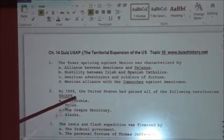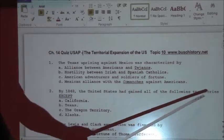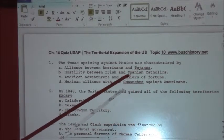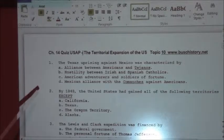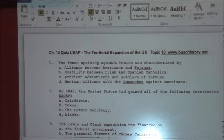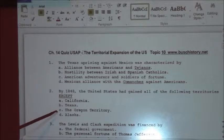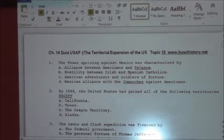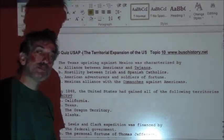Number two: by 1848, the United States had gained all the following territories except — remember we're talking about 1848. The answer is Alaska. We do not get Alaska until 1867, part of Seward's Folly, as it's going to come to be known.